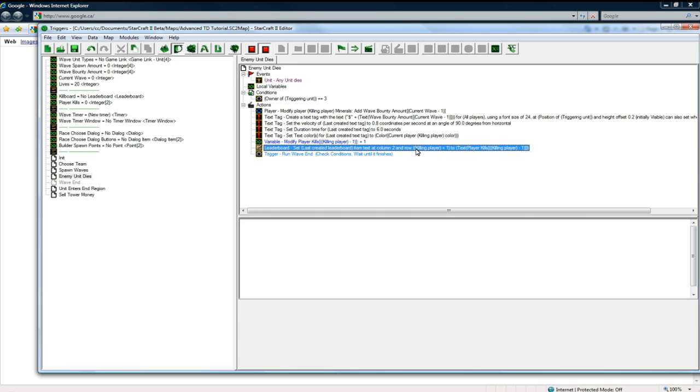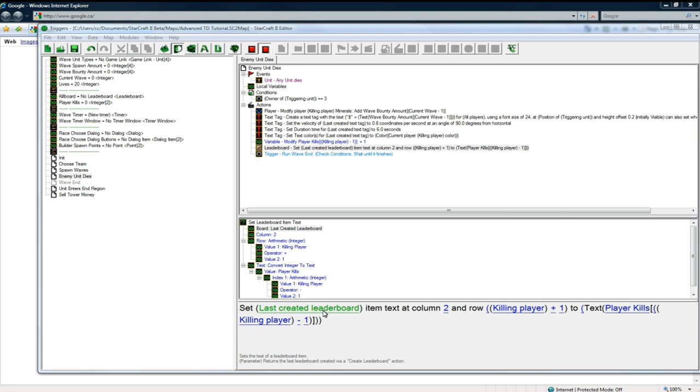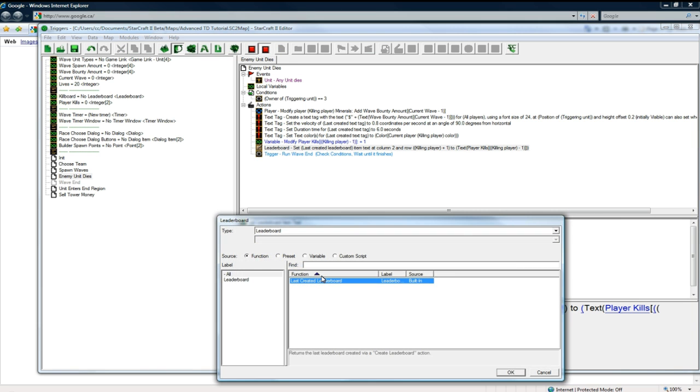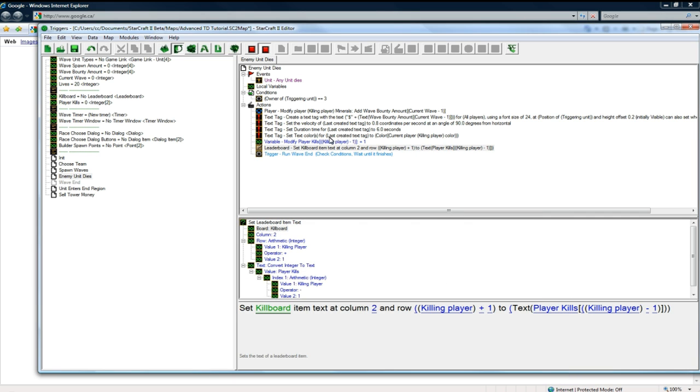Oh, so the issue with the leaderboard thing here was that I had this as last created leaderboard. That was a pretty dumb mistake. It should be kill board, there we go.